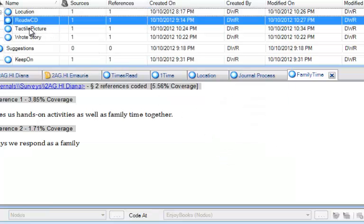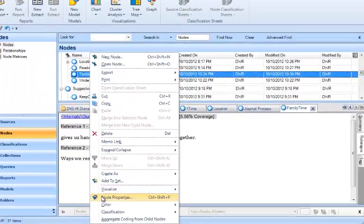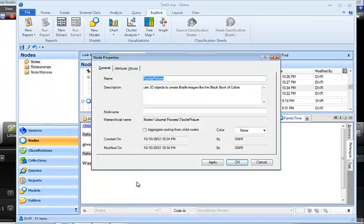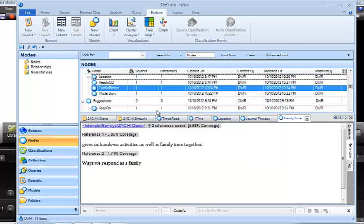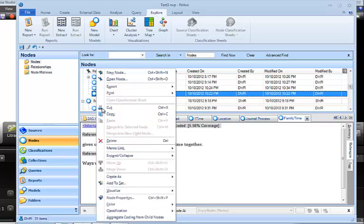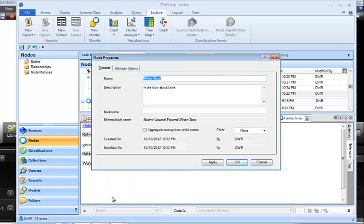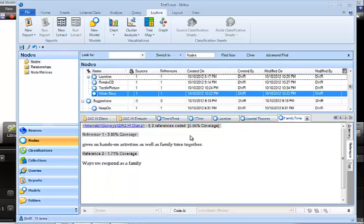I think the last one I put in was Tactile Picture. I better check that one. Node Properties. And it actually has one, too. Use 3D objects to create braille images like the Black Book of Colors. So it seems to be fine. Let's look at one more just to make sure. So I'm right-clicking, coming down to Node Properties. And it also has a description. So I think I'm probably going to be okay with that.